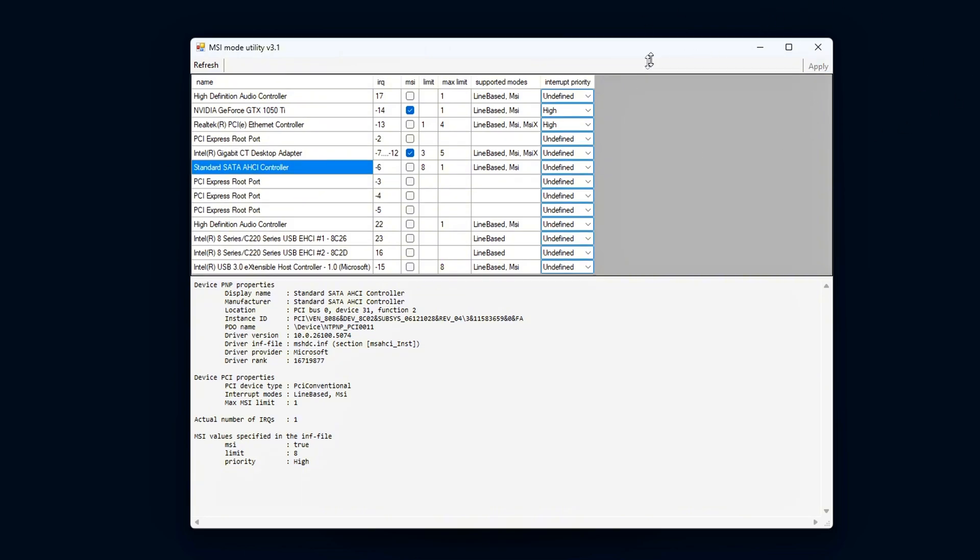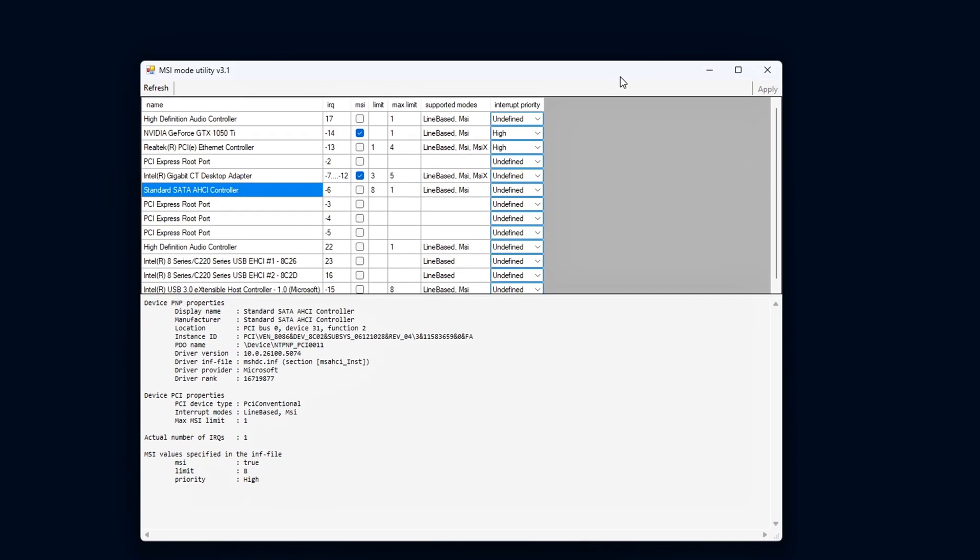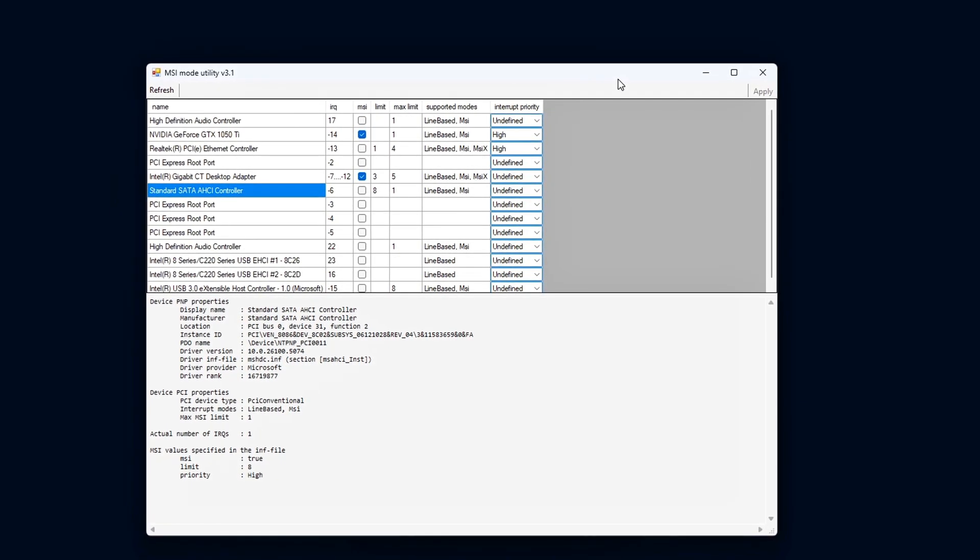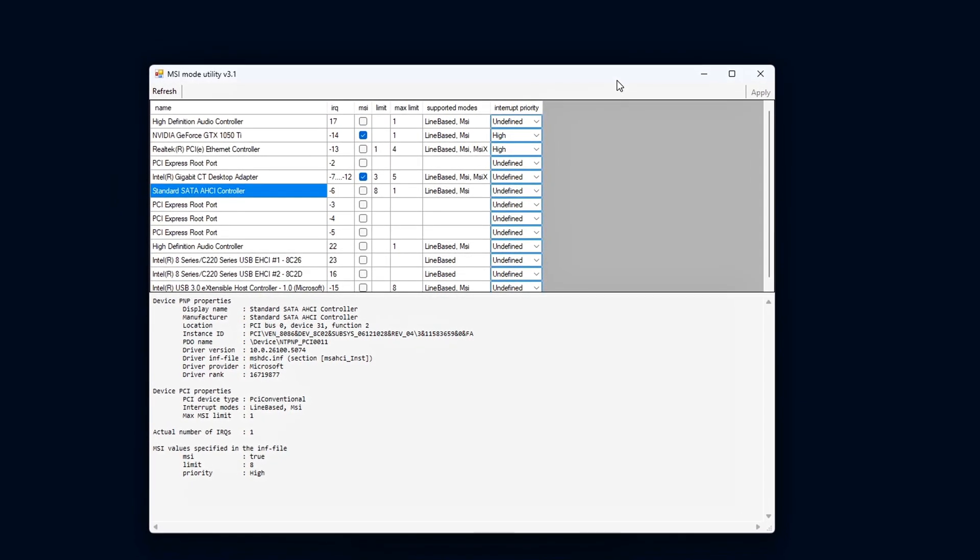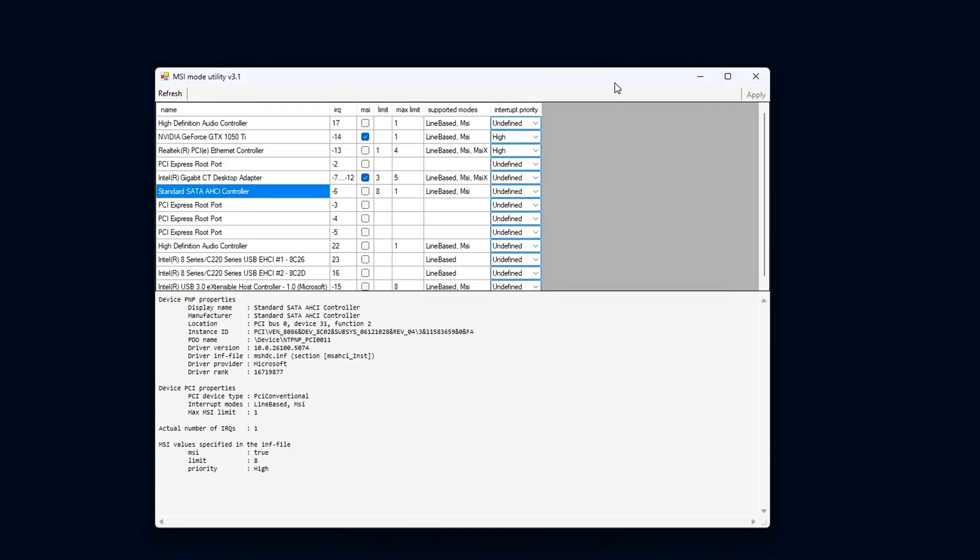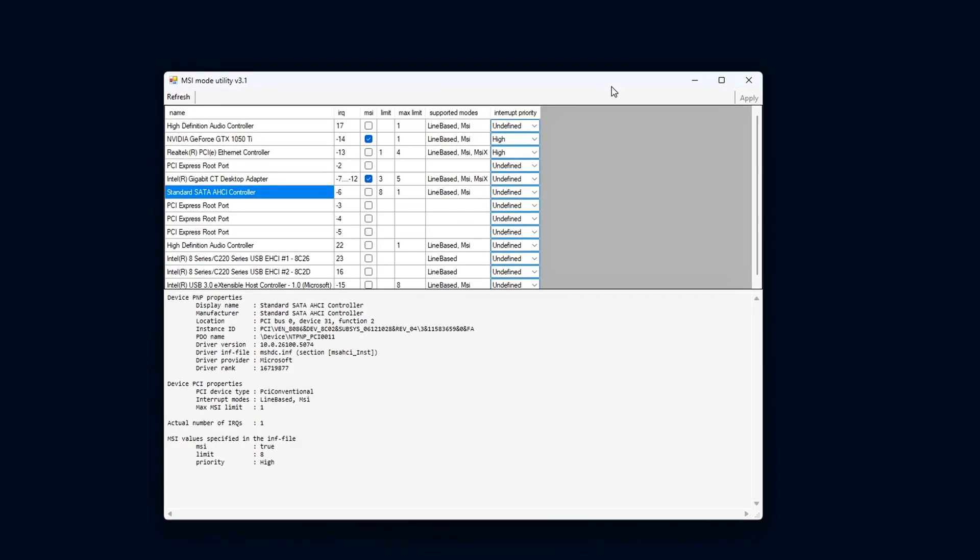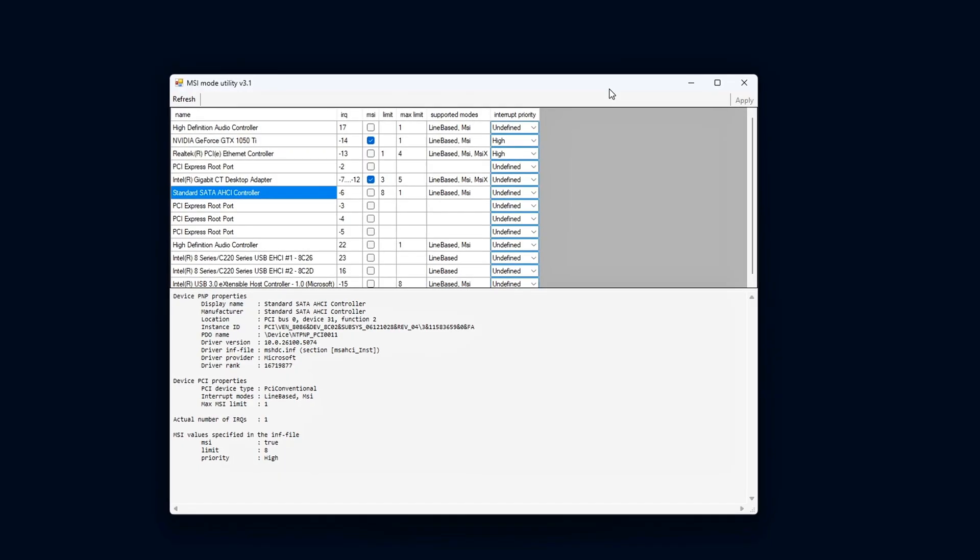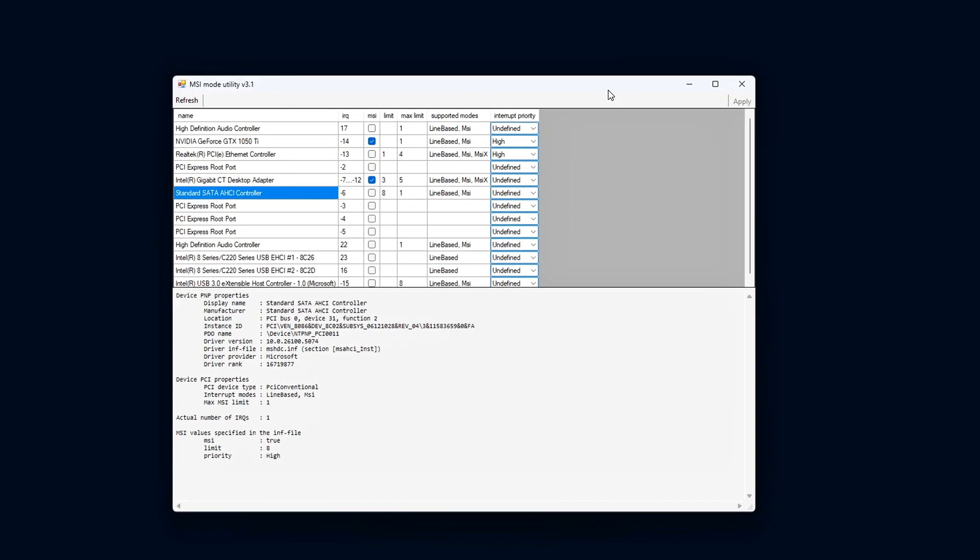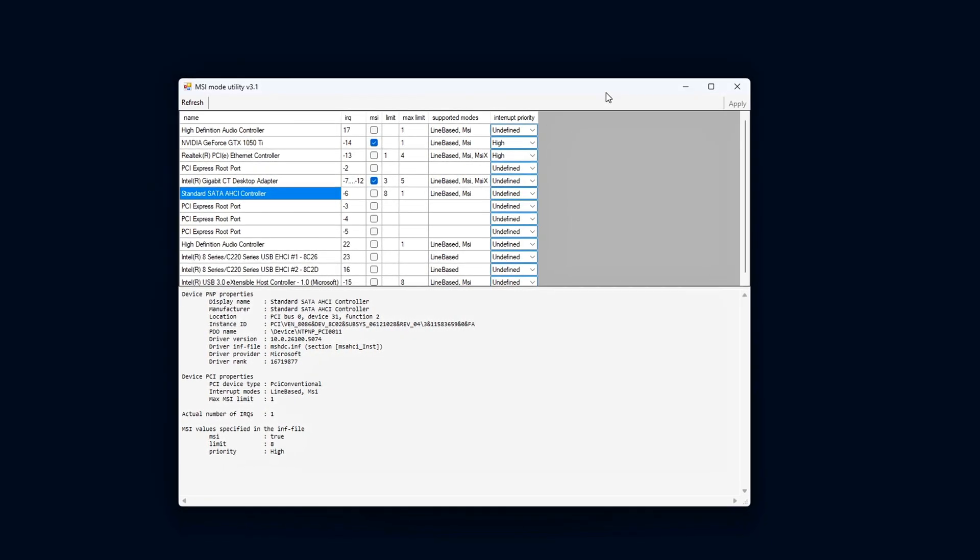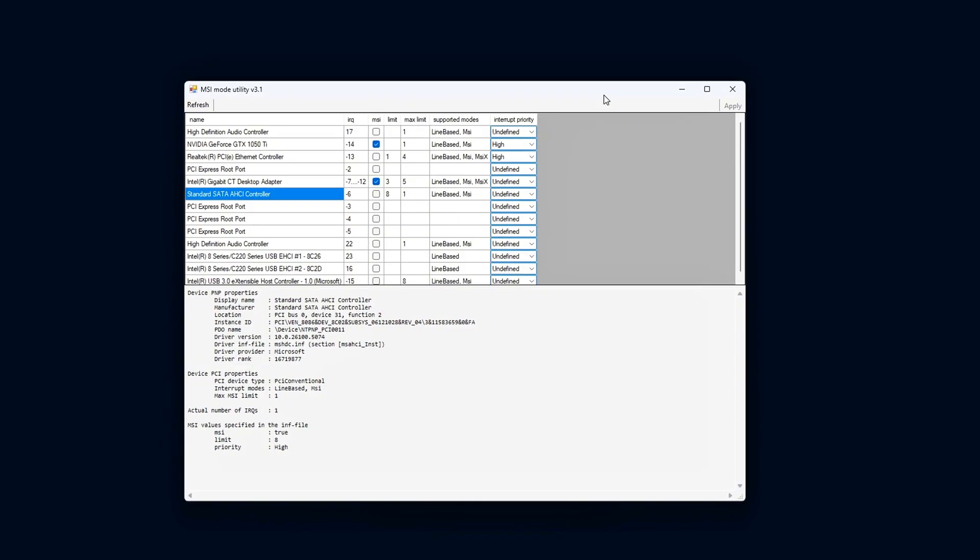That will instantly return those devices to their original line-based interrupt mode, exactly as before the tweak. It's also a good idea to export or screenshot your current settings before changing anything, so you can restore your baseline quickly if needed.